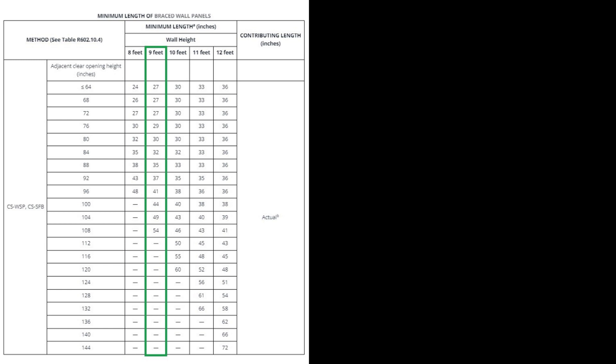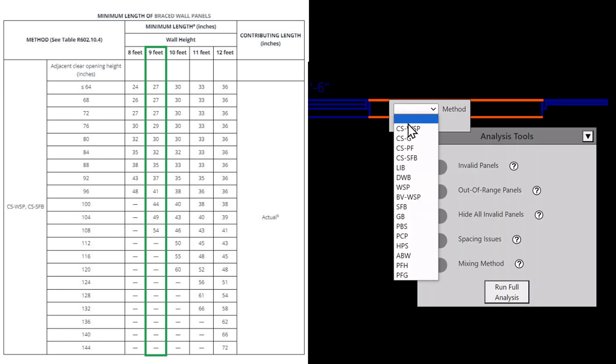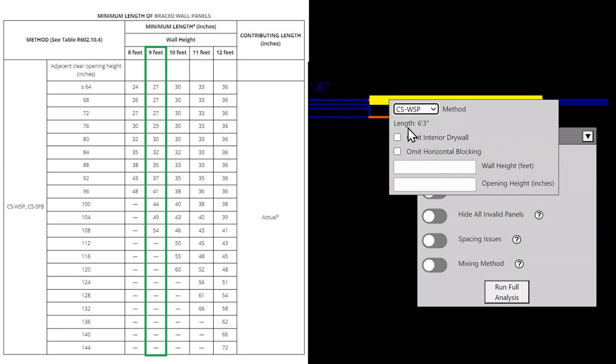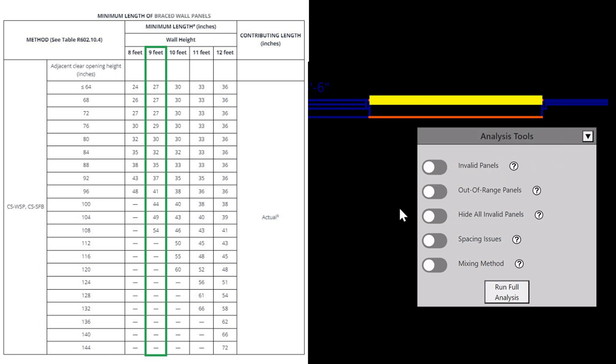Let's do an example that passes. This wall has two adjacent openings, a window and a sliding door. Code requires using the larger opening, so I'm giving this an opening height of 80 inches for the door. This wall panel must be at least 30 inches in length to qualify, and it has a length of 6 feet 3 inches, so it does. When I toggle on Invalid Panels, this wall panel does not flash, and no message is displayed when I right-click.